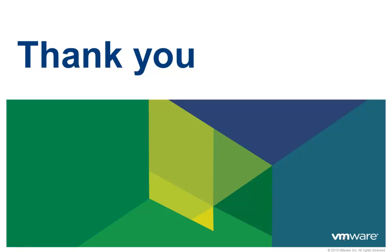Thank you for taking the time to watch this video. We hope that it was informative. To learn more about vCloud Automation Center there are additional videos available.